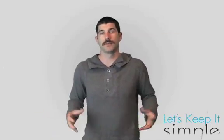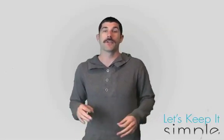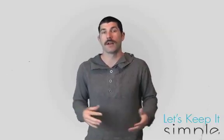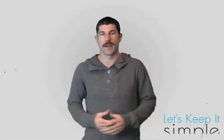Hey guys, what's up? It's Scott with Let's Keep It Simple, and today I'm going to show you how to jailbreak your Apple TV on 4.3.1 with Season Pass.